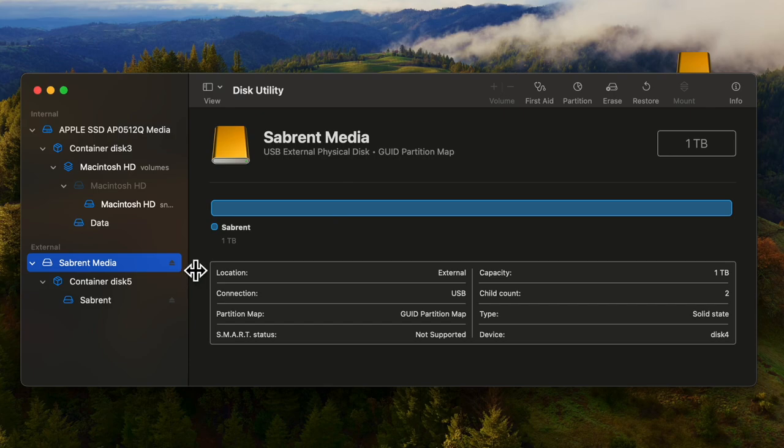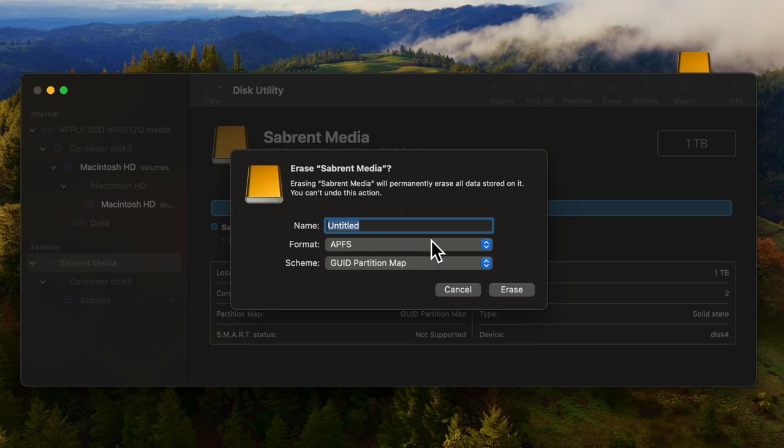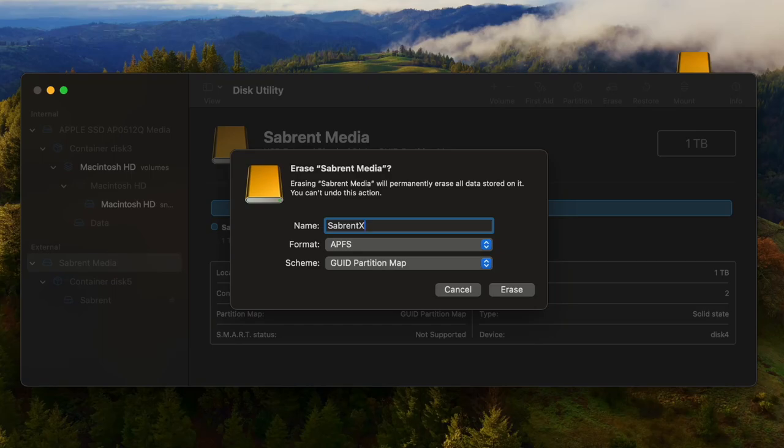We need to erase that. Everything here will be erased so if you have data be careful. We need to give it a file name. We'll give it a slightly different name, Sabrent external, so we know that when it's done we've got the new drive identified.